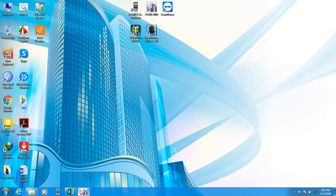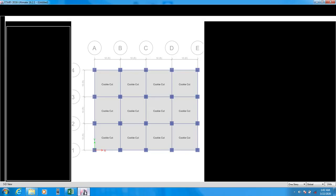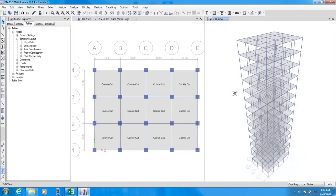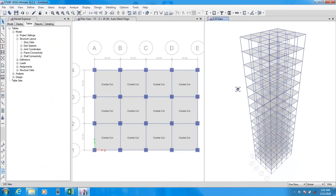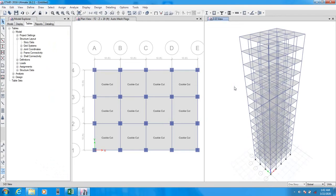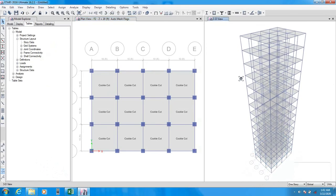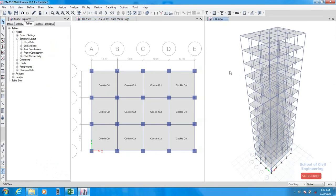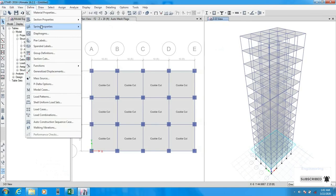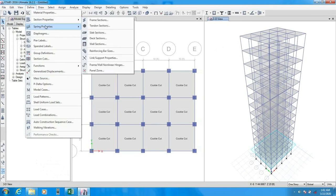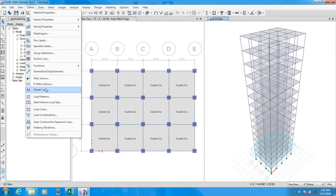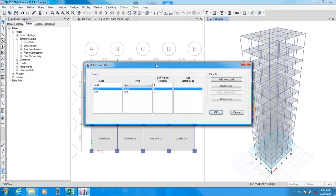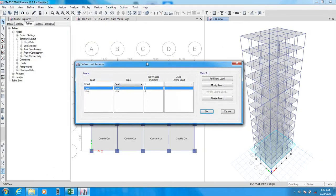First of all, we will open our previous model and you all know that this is our previous model. And by using that model, I will complete my check. First of all, I will go here and define load pattern.